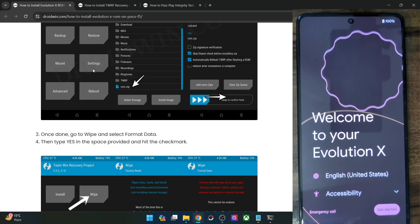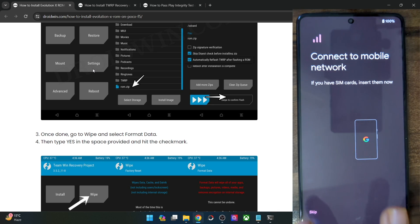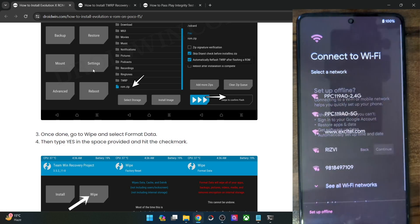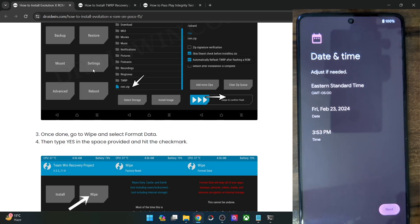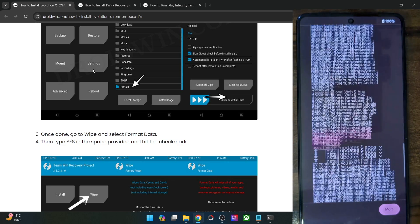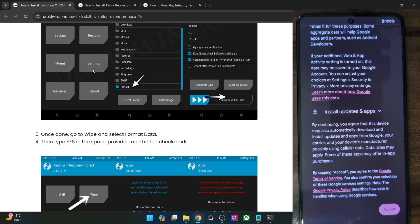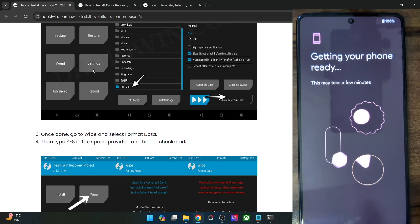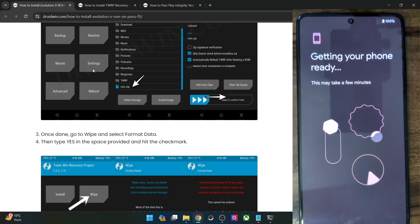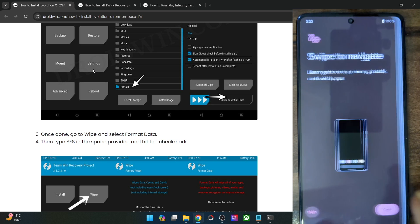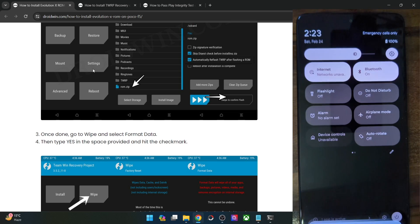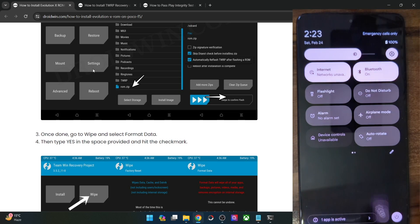We are now inside the OS. I'll skip the initial setup process and take you to the OS to show you some of the features. Let's accept the terms and conditions, skip the rest, and with this we are now inside the Evolution X ROM based on Android 14 on your POCO F5.